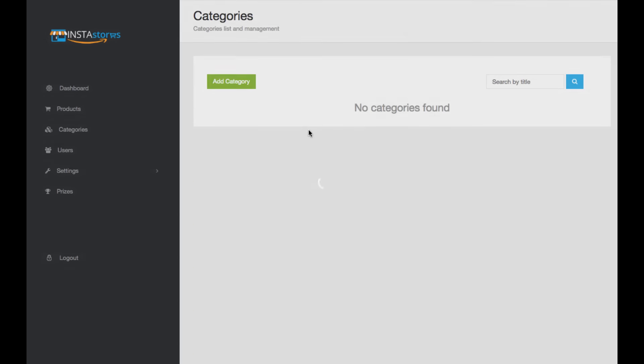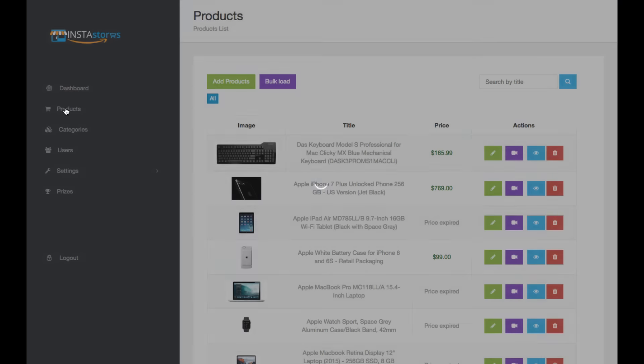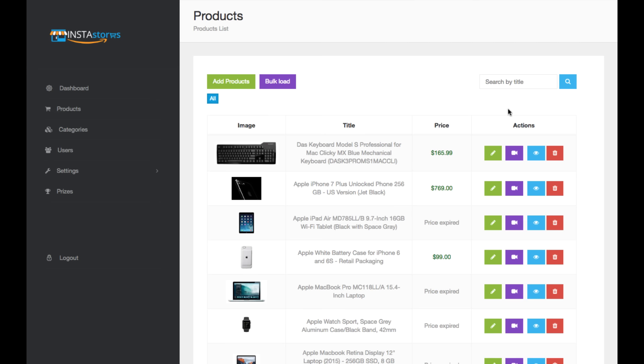Then you can add categories. Right now I don't have any categories set up. You can organize your products in different categories, and then you can actually add the different products here.